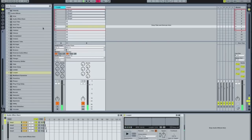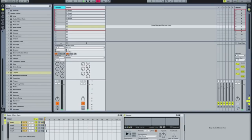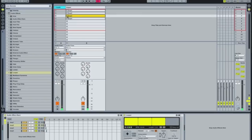Now if I want to send it into number two while loop one is playing, I can overdub on Loop Two at the same time. Then I can switch the signal into number three and overdub on Loop Three as well.